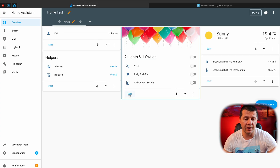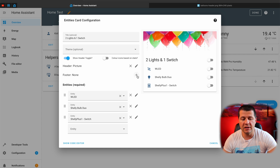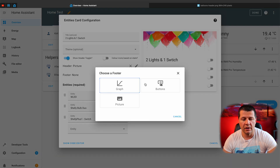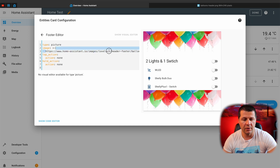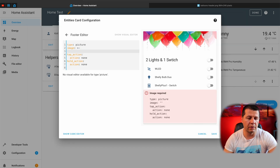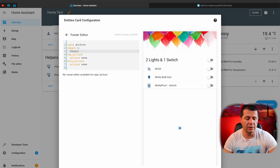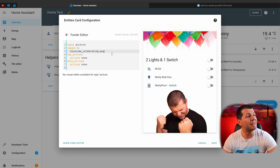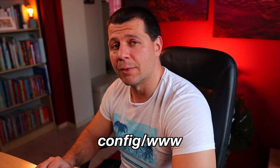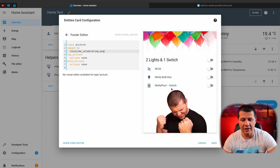Similarly, we can add a picture in the footer. I'll edit my card again and tap the plus button next to the footer. I'll select picture again — the balloons are immediately displayed, but I'll change them. I'll delete the balloon URL and type 'local/' and paste the name of a picture I uploaded in the same config/www folder. Here it is — this is how my card looks now. I just have to click save.